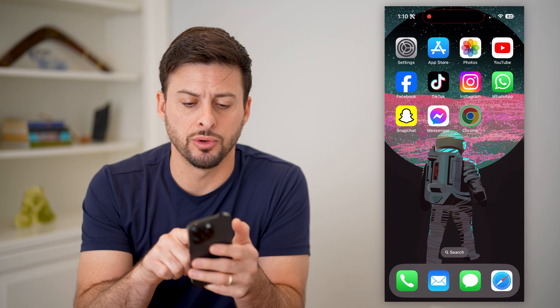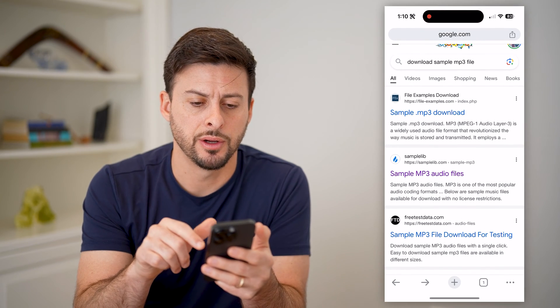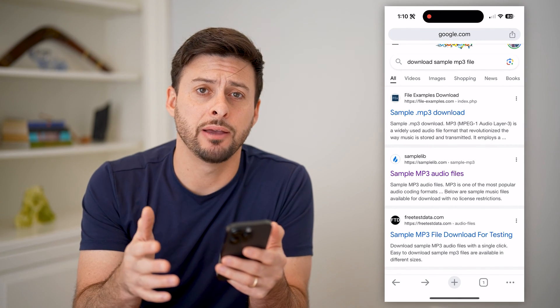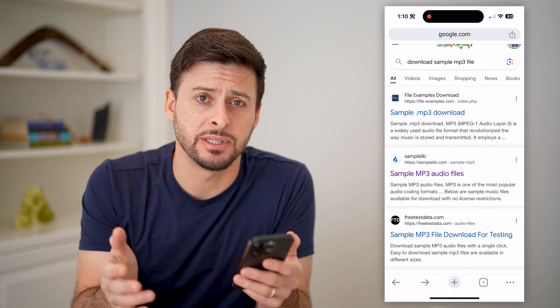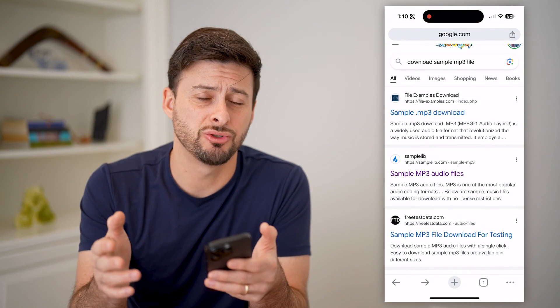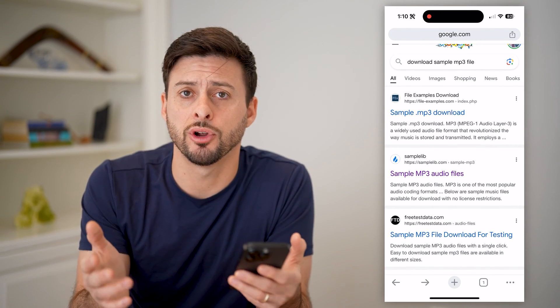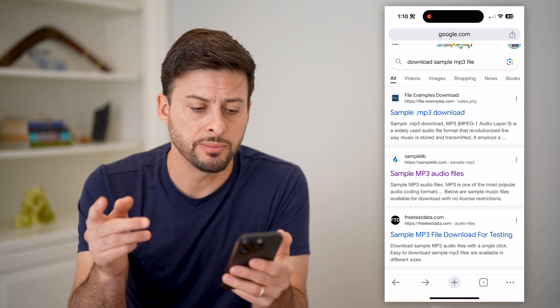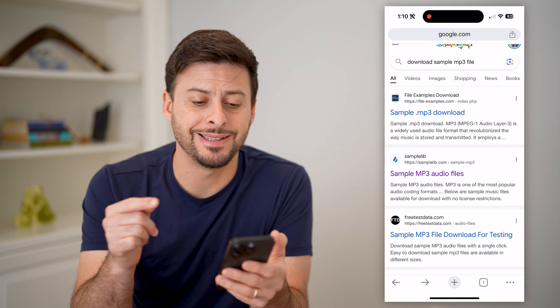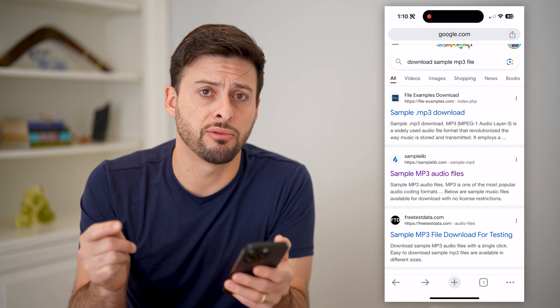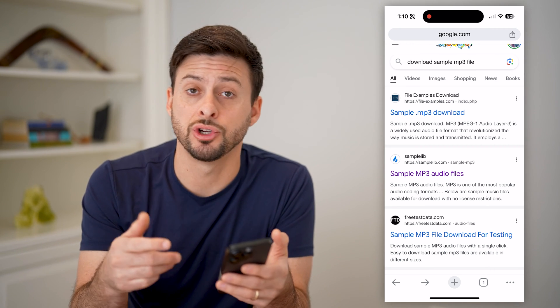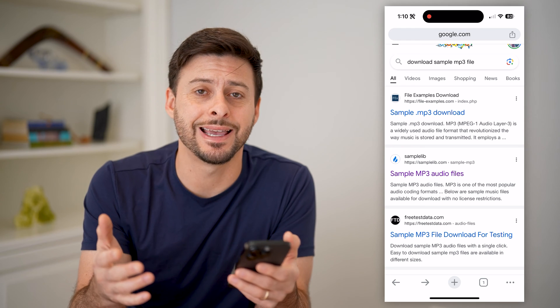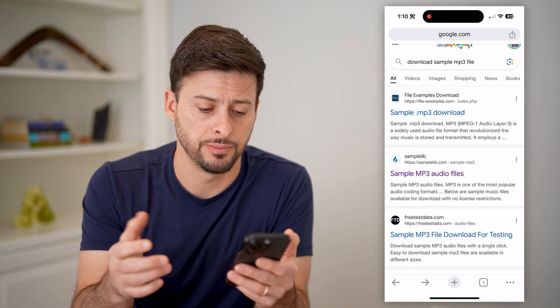Let's open up Google Chrome here. I'm on my iPhone — you can do the same steps if you're on an Android or if you're on a computer as well.